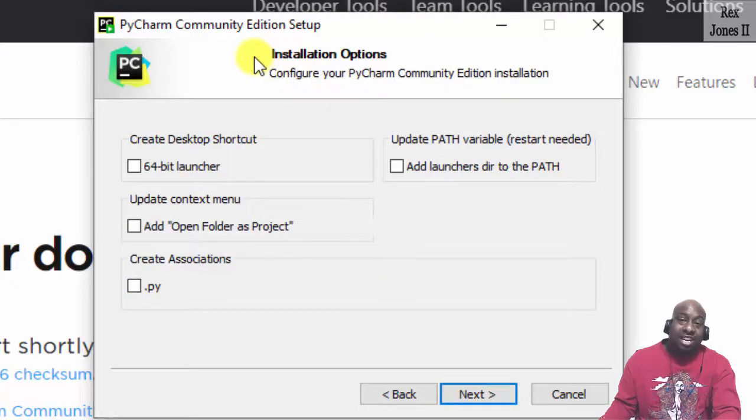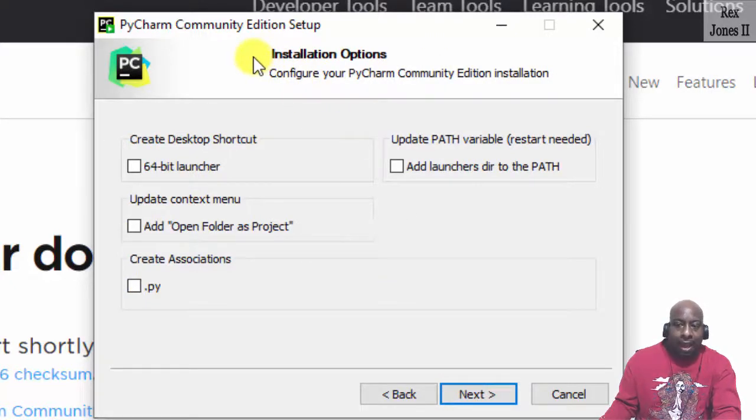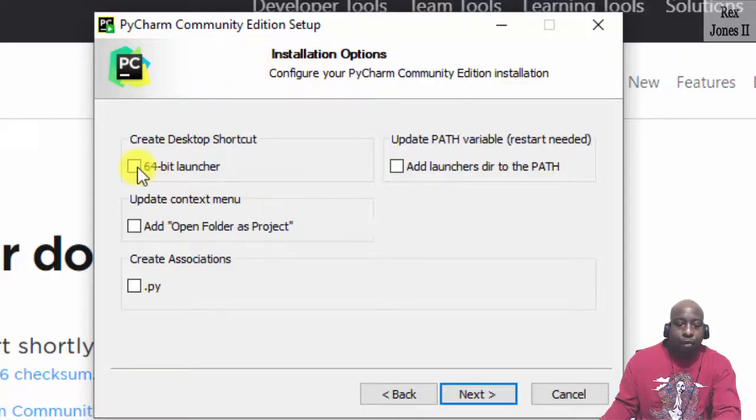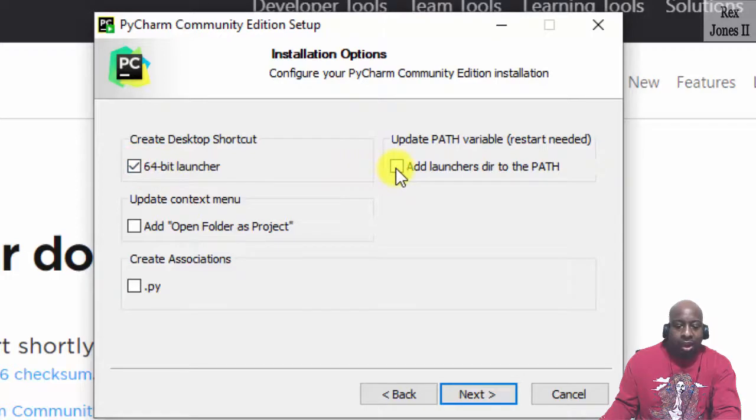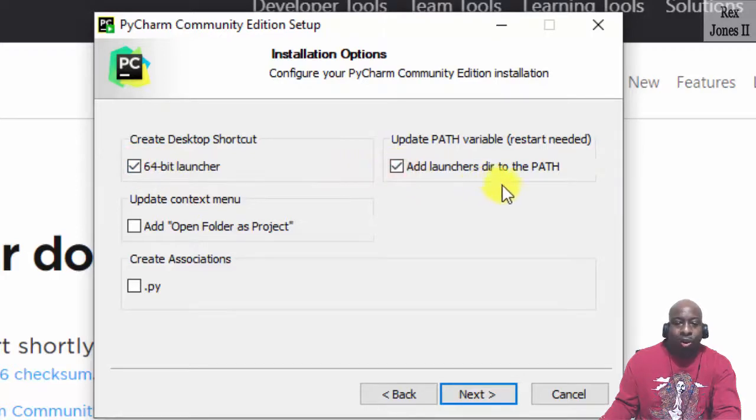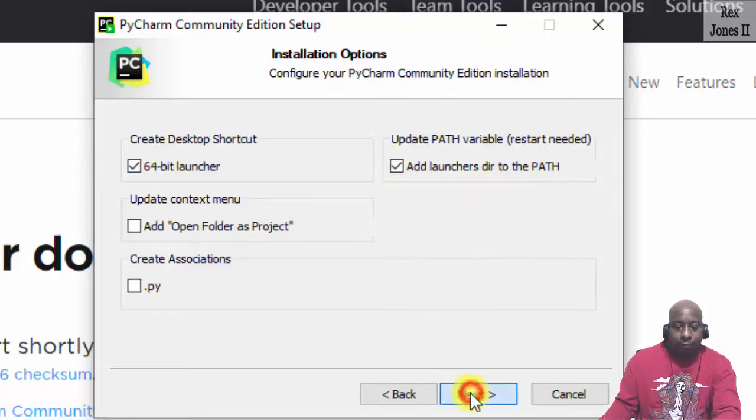With the Installation Options dialog, I'm going to make sure to check the 64-bit launcher and add Launcher's DIR to the path. Then click Next.